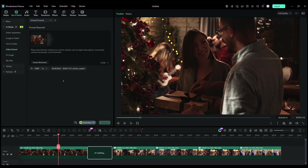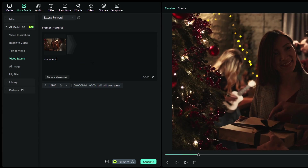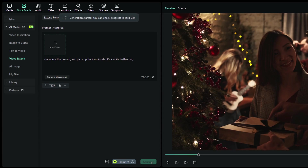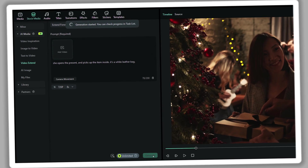For the extra footage to be generated, you need to input a prompt, which is simply a description of the event. For example: she opens the present and picks up the item inside — it's a white leather bag. The resolution as well as the duration can be set here.